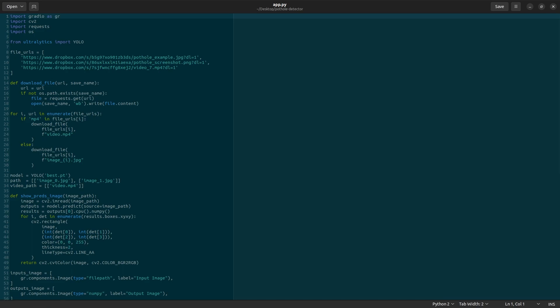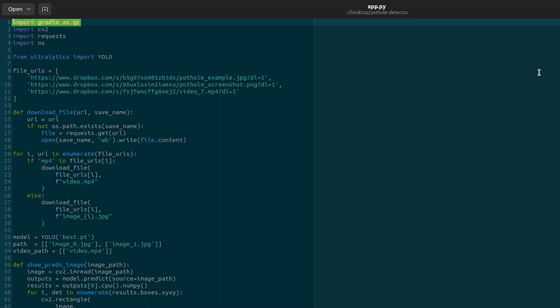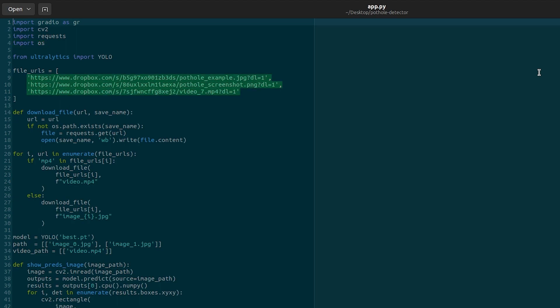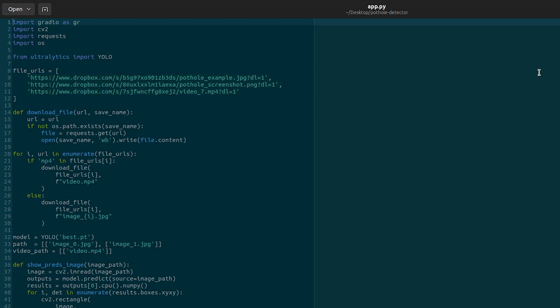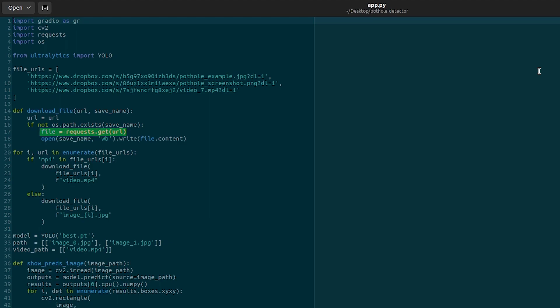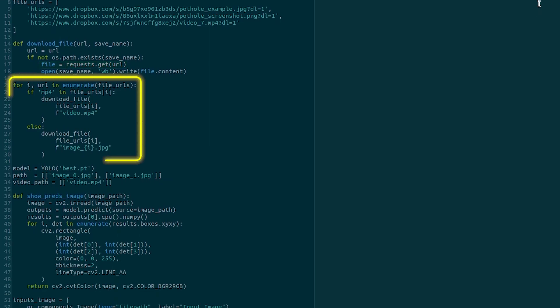We start by importing all the libraries. Gradio is used for the interface. OpenCV is used to read the image and drawing bounding boxes on it. Requests is used to download the files. And OS is used for paths. Then we need some sample media files to run the demo on. We download these files using the download file function using the command requests.get. This code snippet downloads all the sample data.